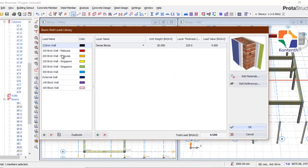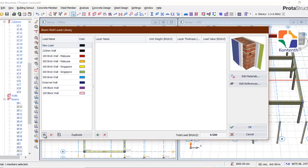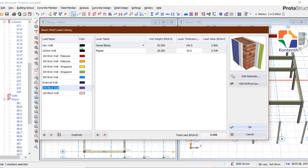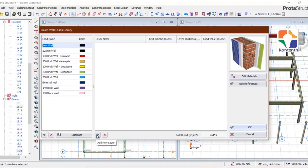The first thing you want to do is name your wall — click 'Add New Load'. You can delete existing ones if you don't need them. Click 'Add New Load', and it creates a new load entry. You can click inside it and name it — let's say 'Our New Wall'. The next thing you do is also add a new layer to it.